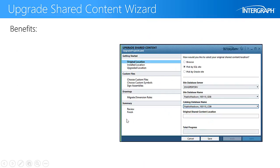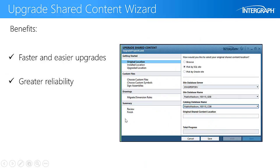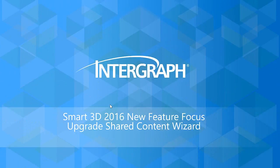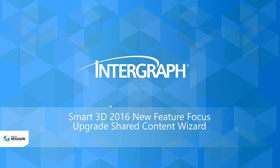With the new Upgrade Shared Content Wizard, your upgrades will be faster and easier, with greater reliability and less chance for downstream problems. And this concludes our Smart3D 2016 new feature focus.